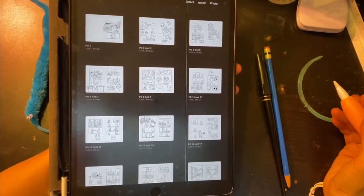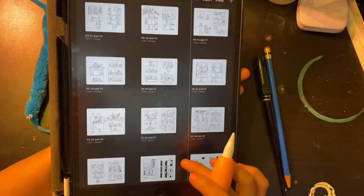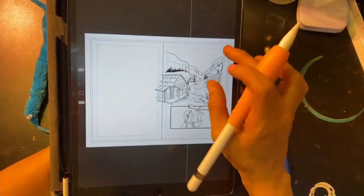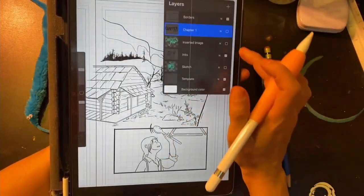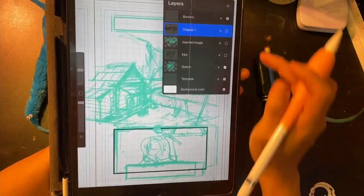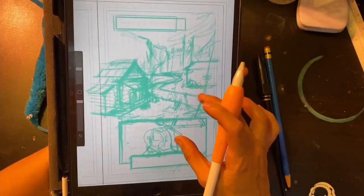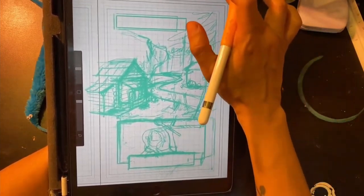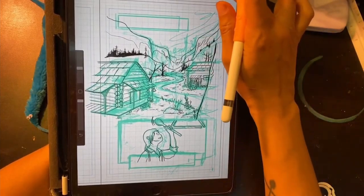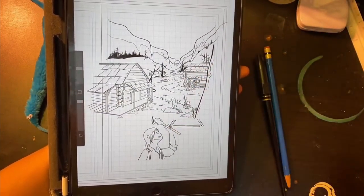I make comics using a hybrid digital and traditional process. So these are the inked pages for my book, The Legend of Auntie Po. This is what my sketches look like generally. I don't really have a pencil stage — I go directly to inks from this point. That's what it looks like without the sketch layer, and that's the first page of my book.